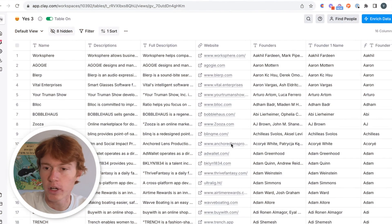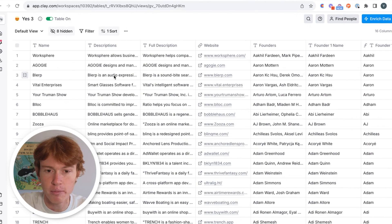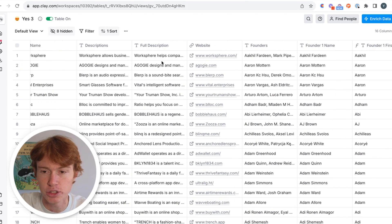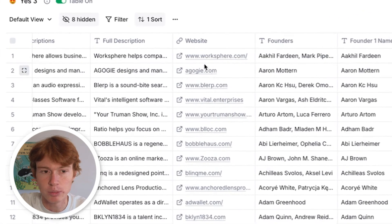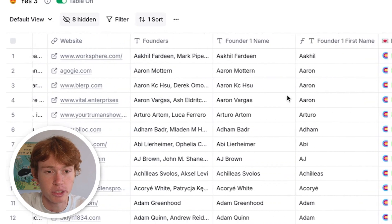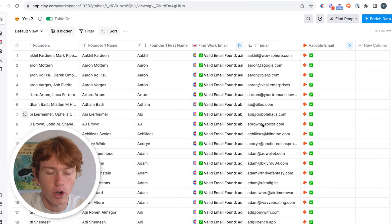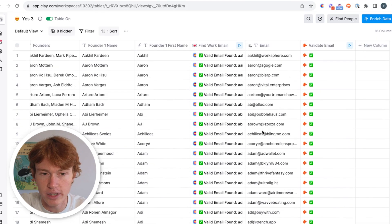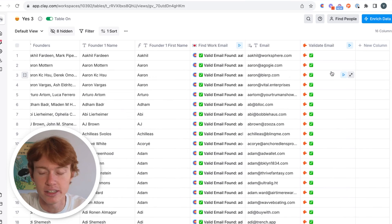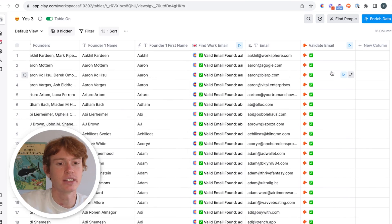So without further ado, I'm going to show you what it does, how it works, and how you can use it to send more emails quicker. So we are in our Clay table right here. And as you can see, we have a bunch of basic attributes related to a company. We have its founders, we have its website, we have its description. We've actually found emails for all of the decision makers that we're looking for already, and we have validated them. So we have all of the basic information needed to send out a campaign.